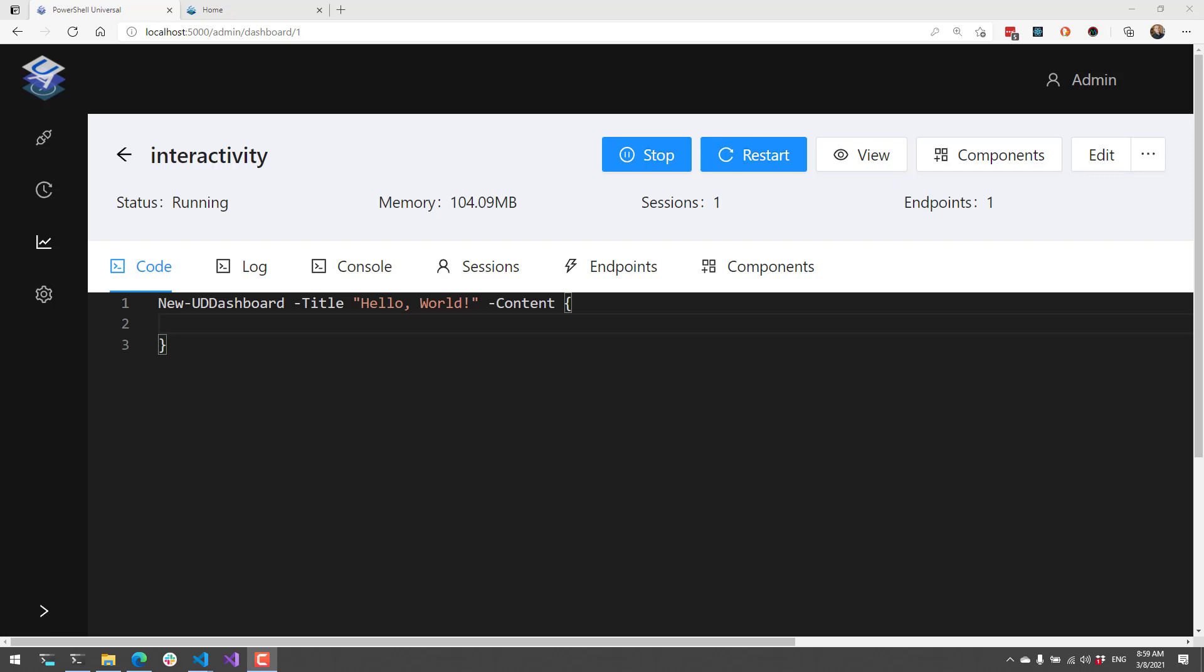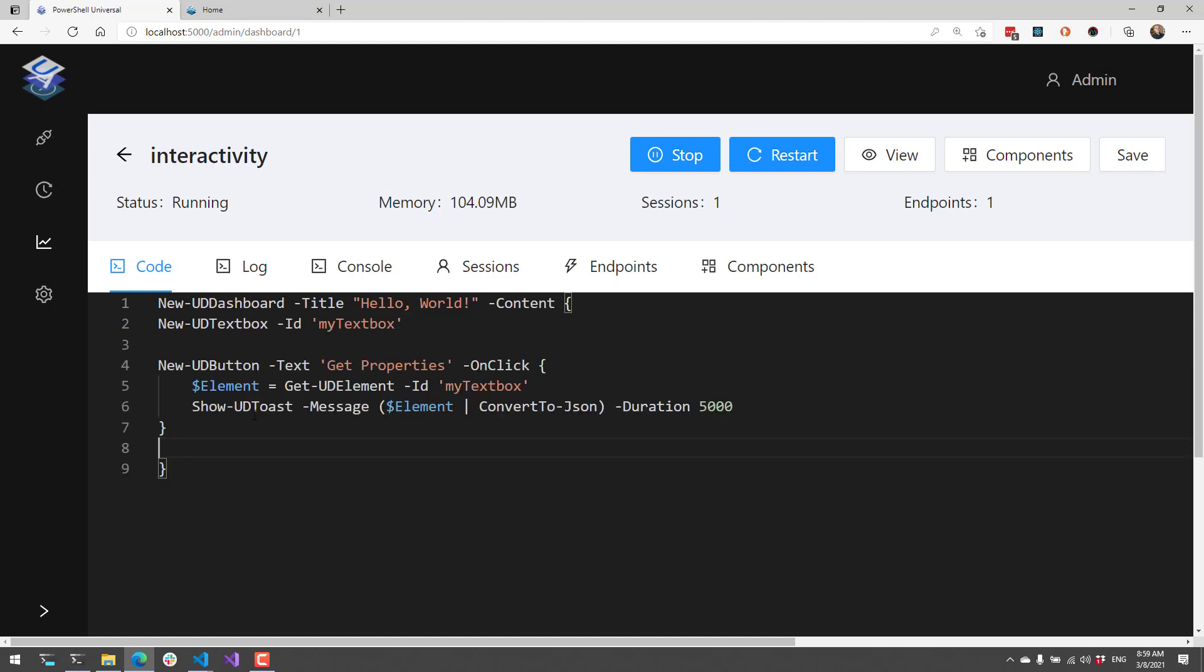The first example I'm going to show is how to get data. Inside my dashboard here, you can also do this in Visual Studio Code, but I'm doing this directly in the Admin Console. I'm going to click Edit and then paste some code.